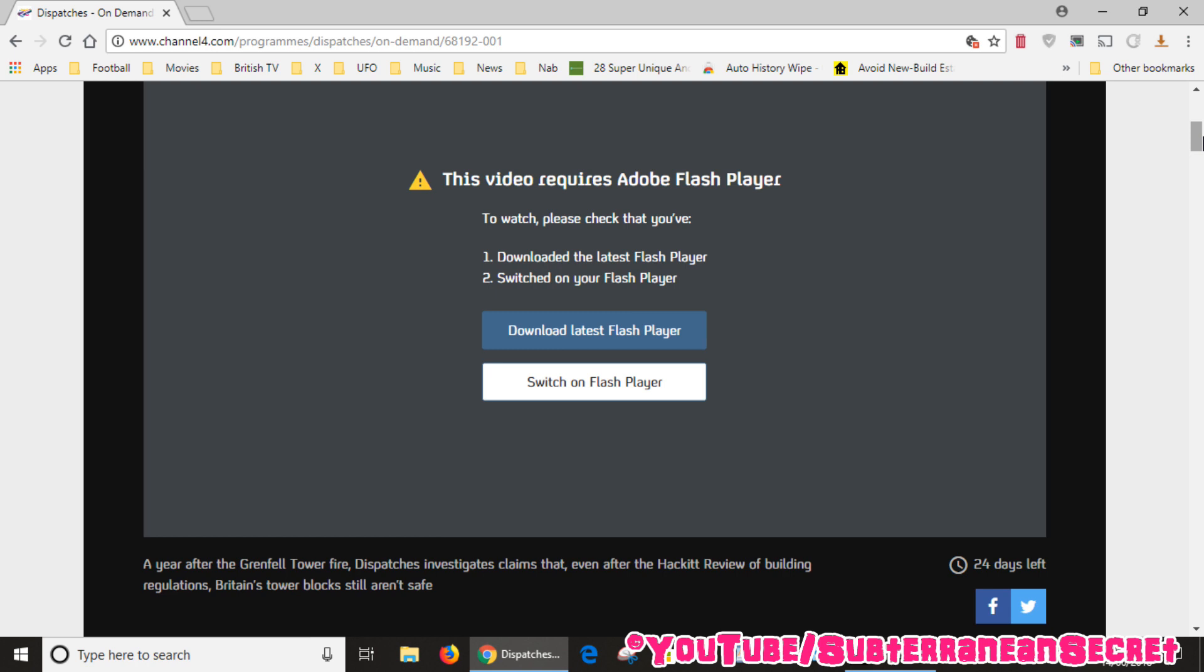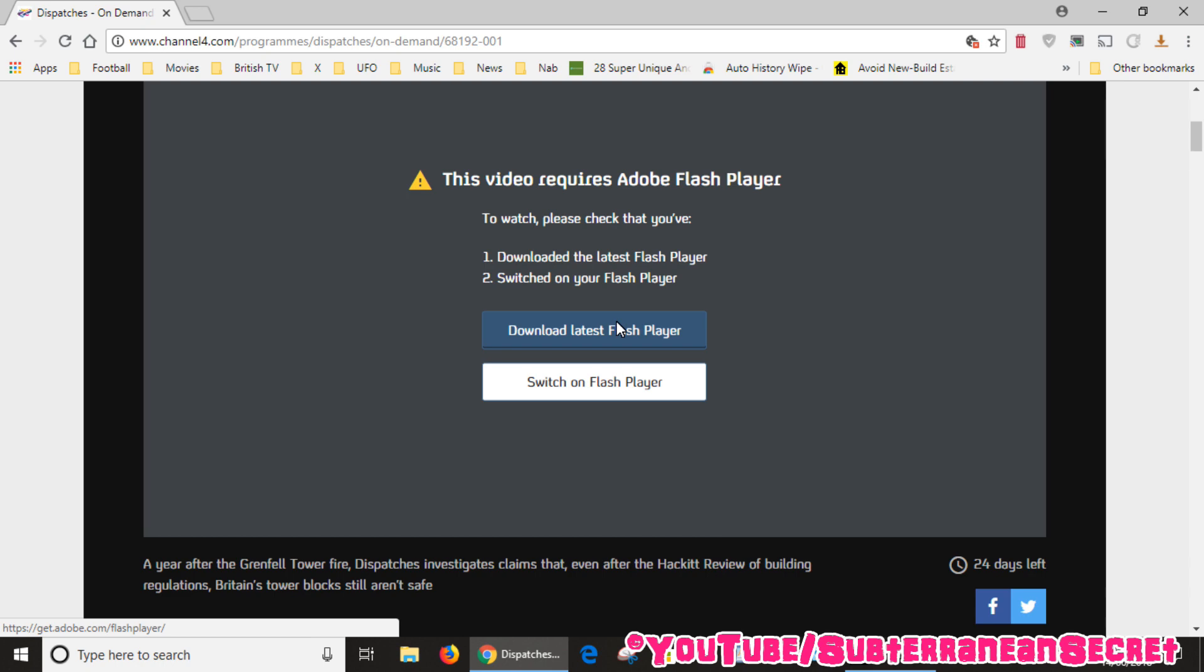You either have to download the Flash Player and then enable the Flash Player. So if you haven't downloaded Adobe Flash Player, just click on this link here, follow the instructions and install it. It's quite a simple process if you haven't done it before.